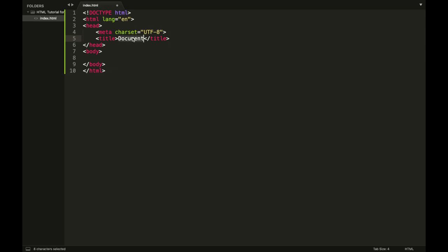The title tag defines what will be displayed on the tab of your browser or on the bookmark. Also, HTML is not a case-sensitive language — it's okay if you write the title tag in capitals or lowercase, it doesn't matter.